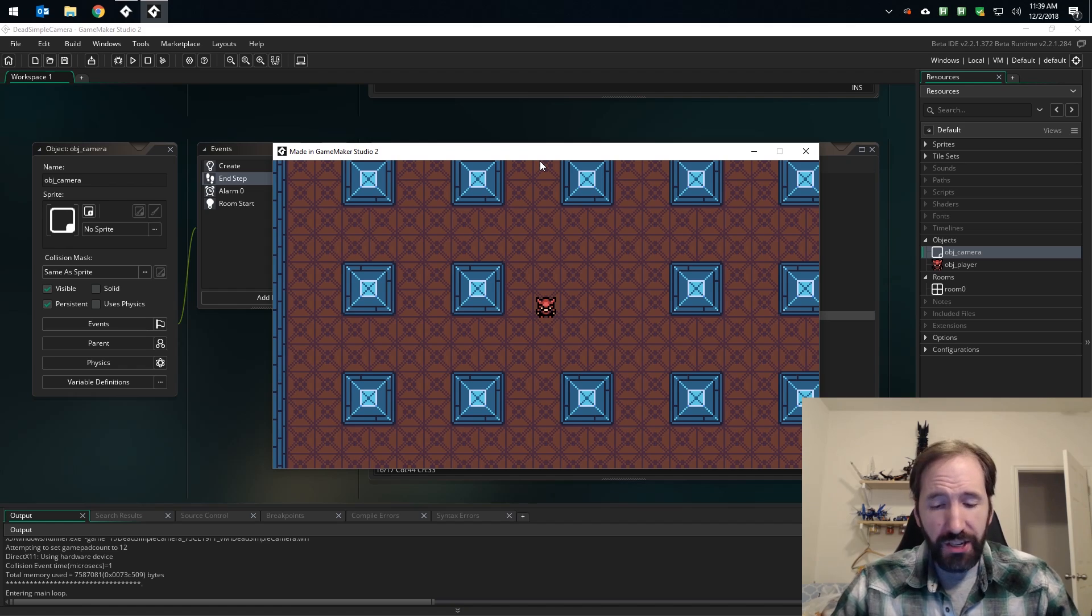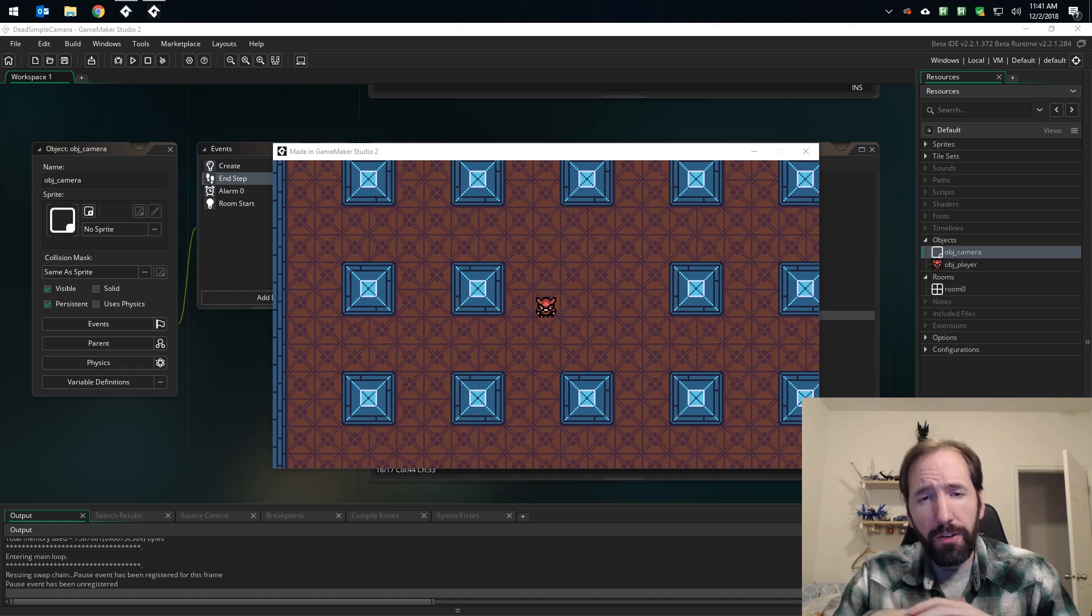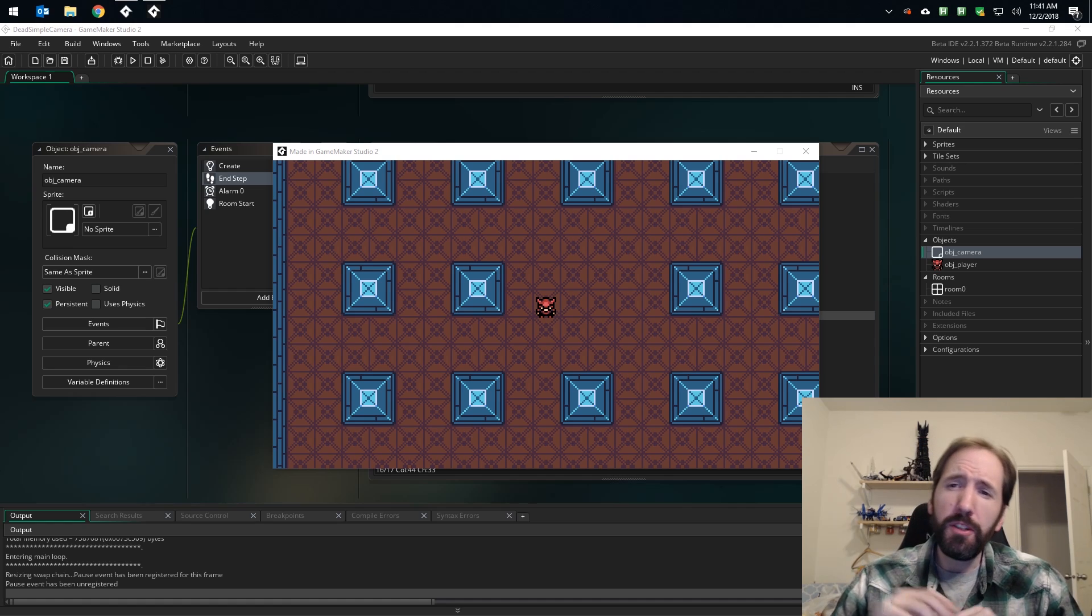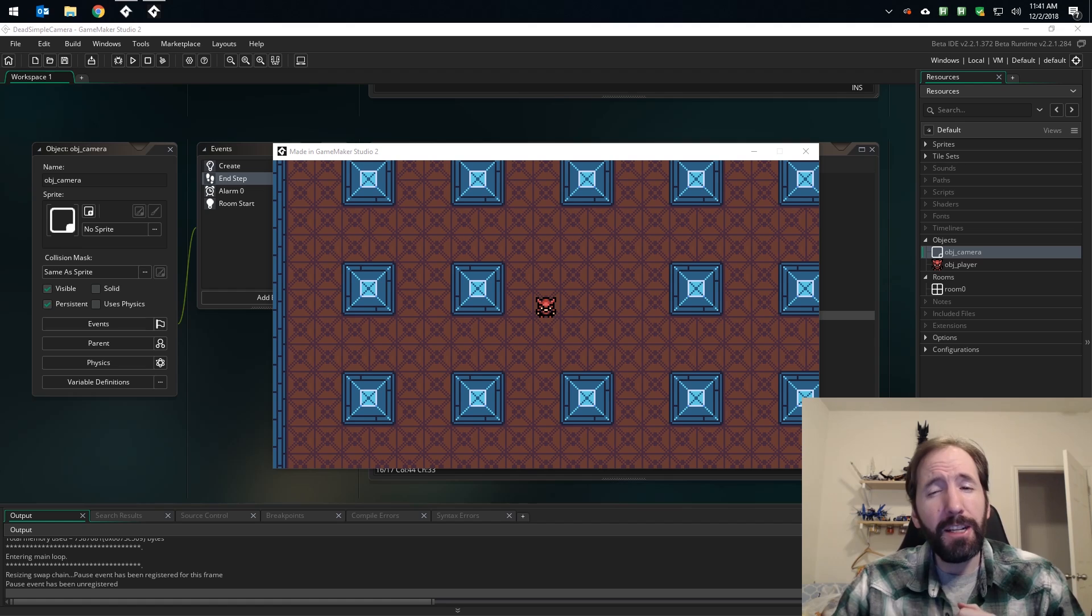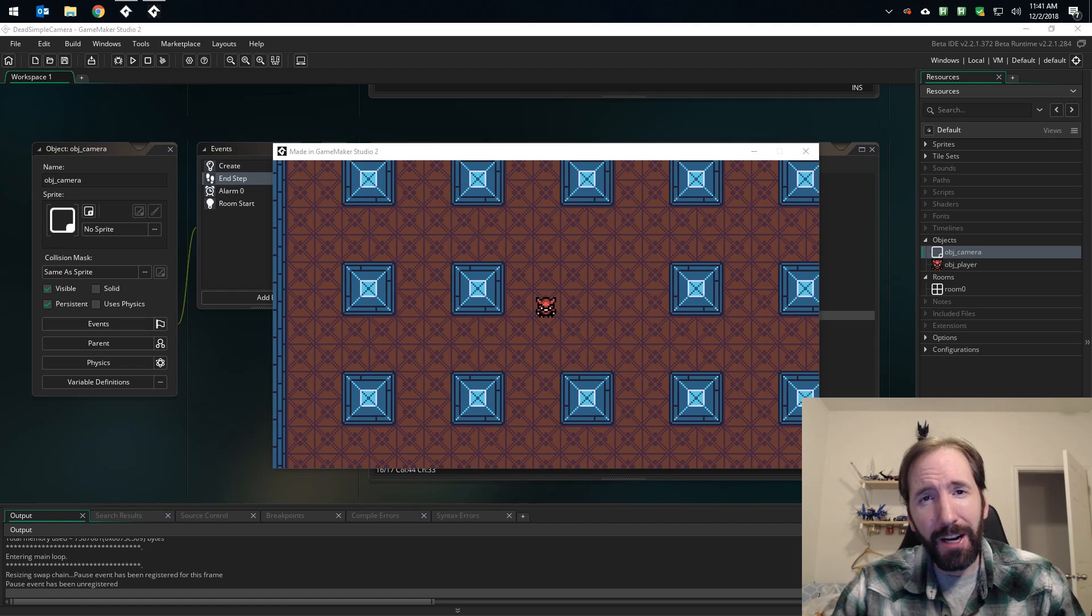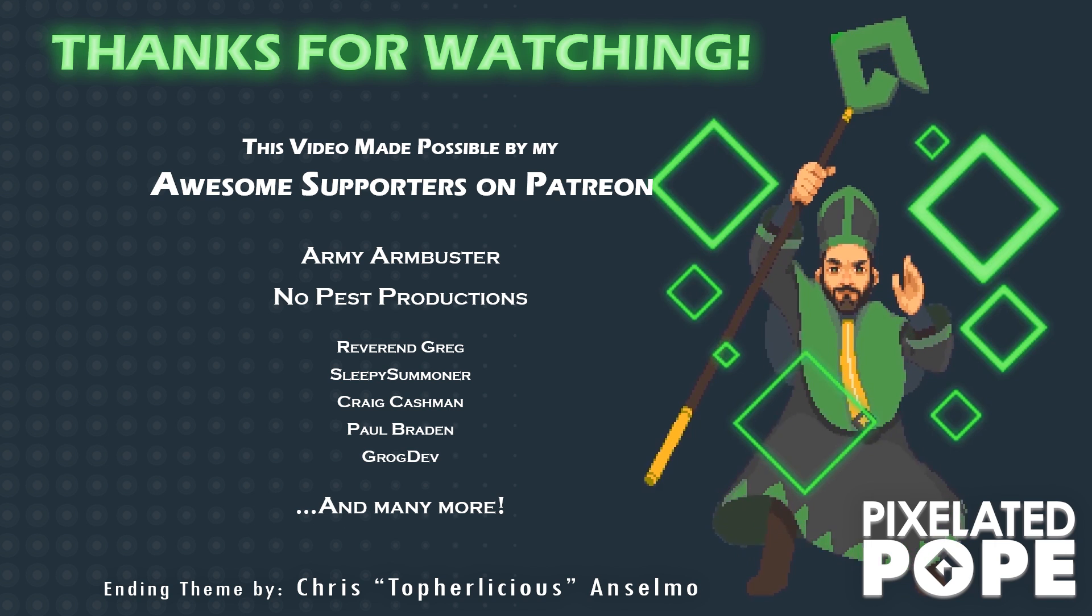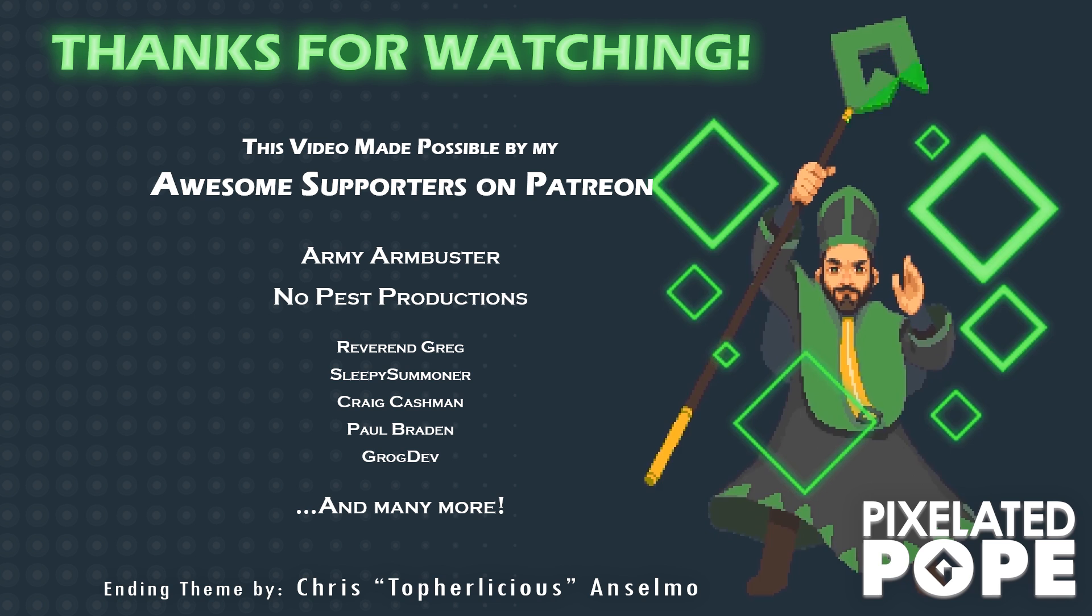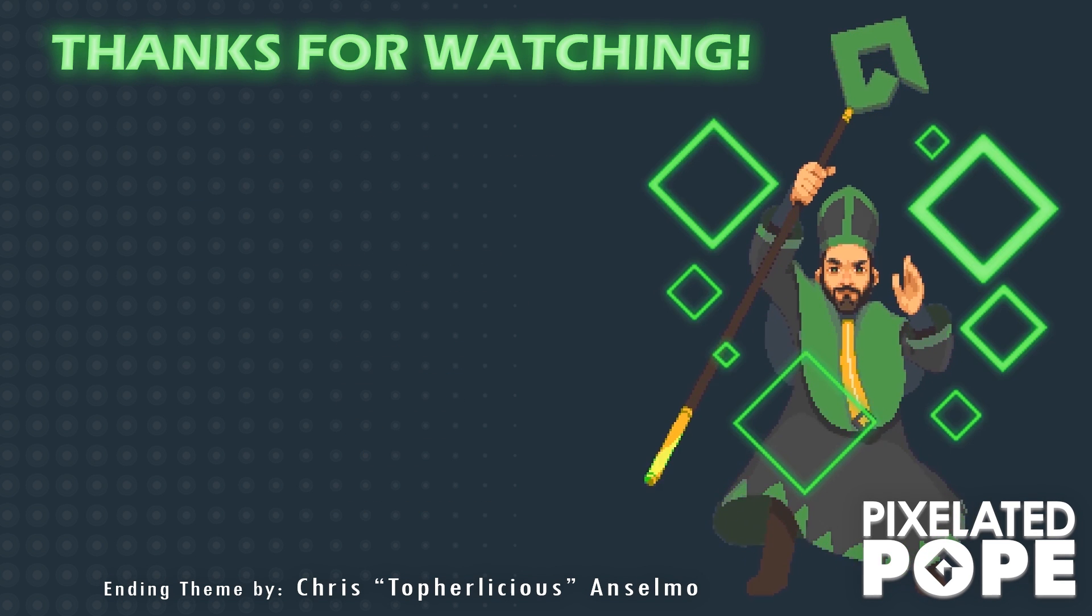And that's it. GMS2 cameras as simple as possible. Hopefully you found this video useful. If you have any questions or comments, be sure to leave them below. Thanks to my wonderful patrons for helping me keep my channel ad-free, and thanks for watching. Now go make something awesome.